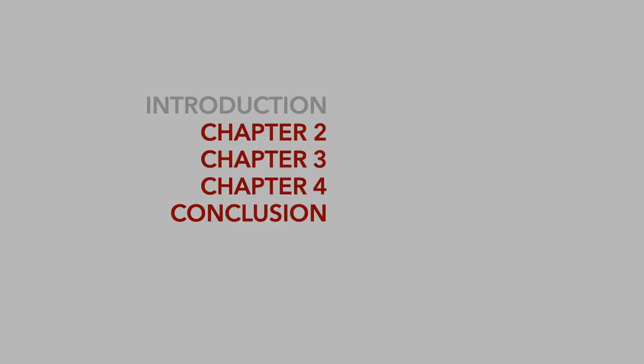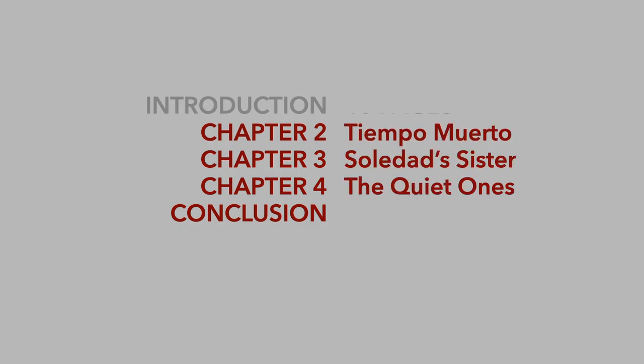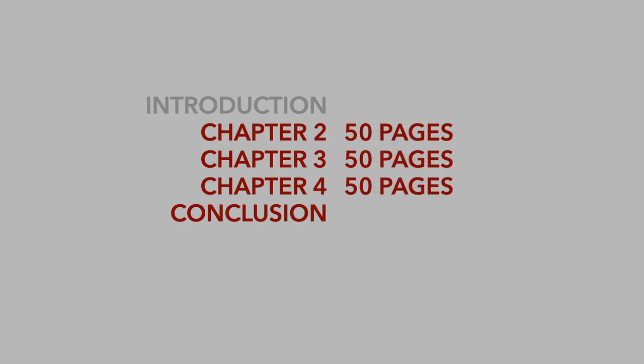Now chapter one of the thesis is the introduction. It has 40 pages. This is the thesis proposal that I have already defended last August of last year. This is done, finished, final, and approved. What remains to be written are chapters two, three, four, and the conclusion, which will be chapter five. Each chapter will discuss one novel. Chapter two will discuss Tiempo Muerto. Chapter three will discuss Soledad's Sister. And chapter four will discuss The Quiet Ones. And because these three chapters are actually discussions that must be fleshed out, they must be very detailed, therefore they must be slightly longer than the introduction. So I have set a new goal length of 50 pages for each of these chapters.